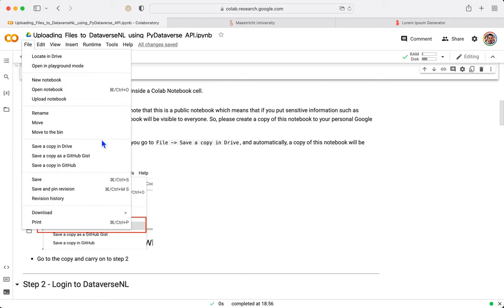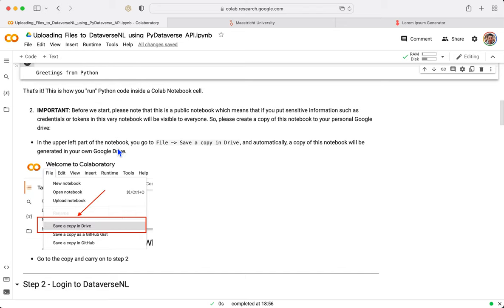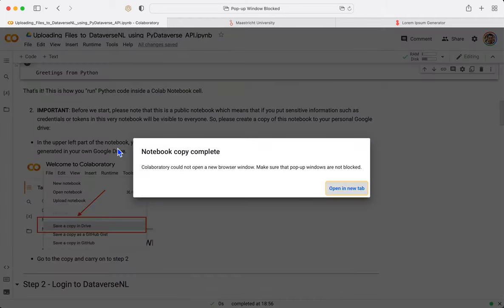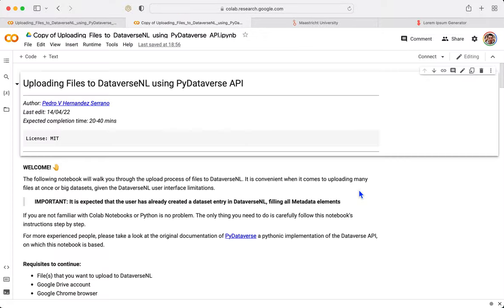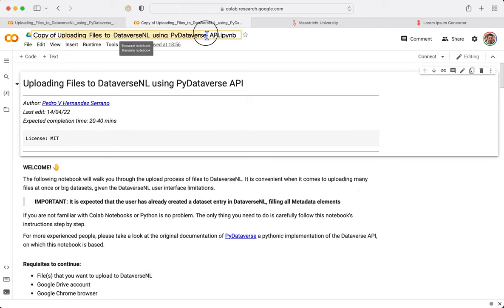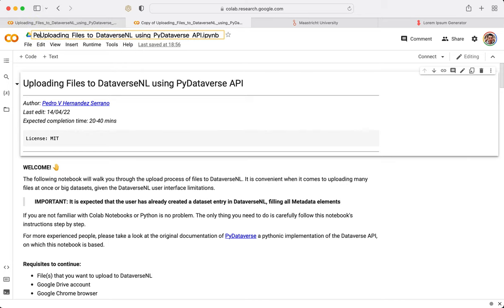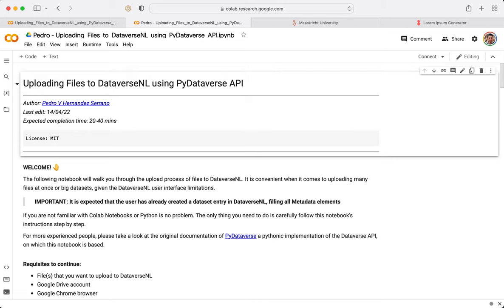So you go to File and you click Save a Copy in Drive. That's why you need a Google Drive account. Right now, the copy is complete. We see it in another tab. And we can see here, copy of the file. You can change the name as you want. I'm going to change it to my name. No one can see this notebook since it's already now in our Google Drive.